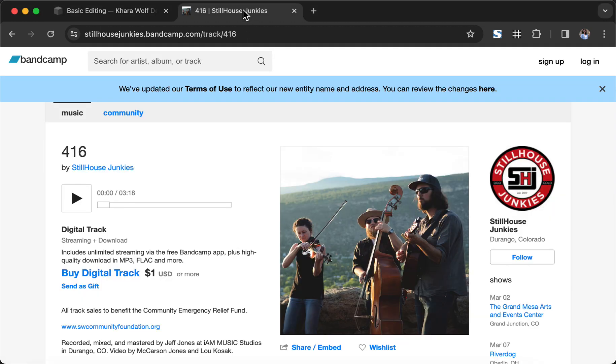So first we want to go ahead and get the embed code. I went to the Stillhouse Junkies Bandcamp page. They're my sister's band. I highly recommend you check them out on Google.